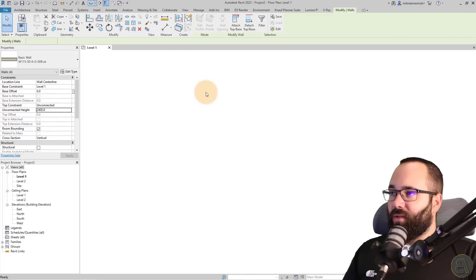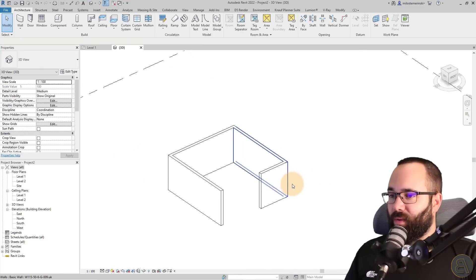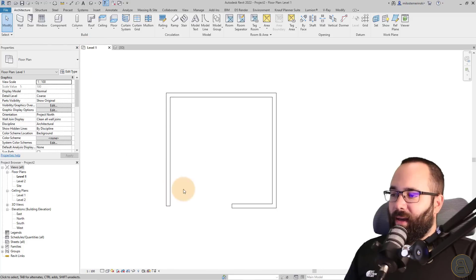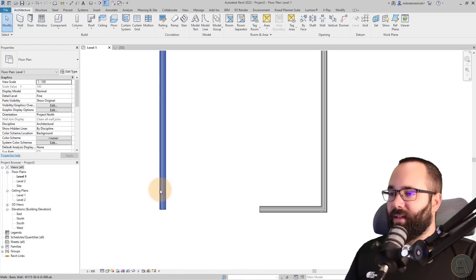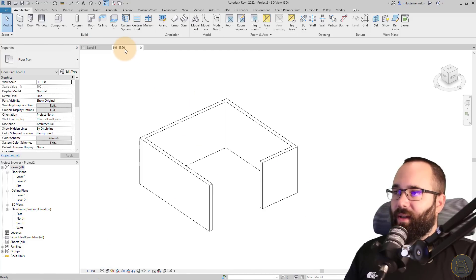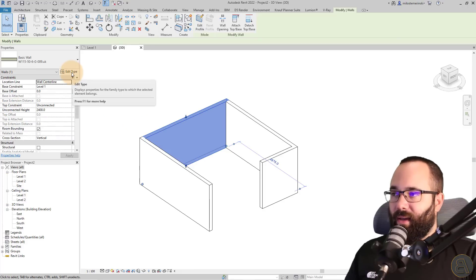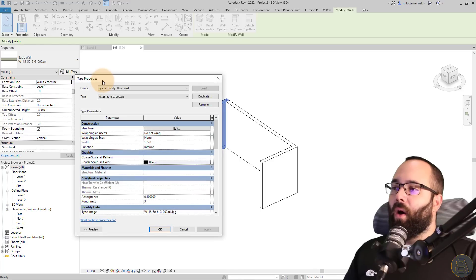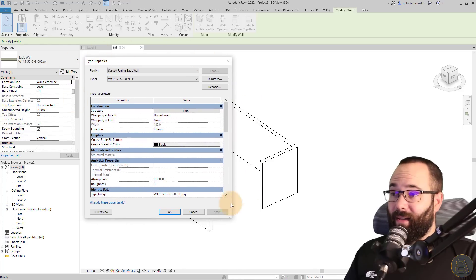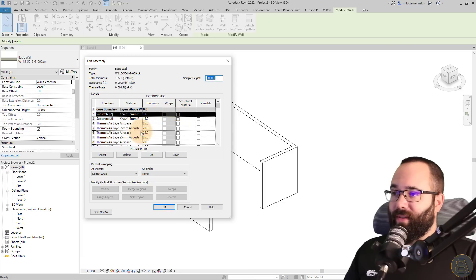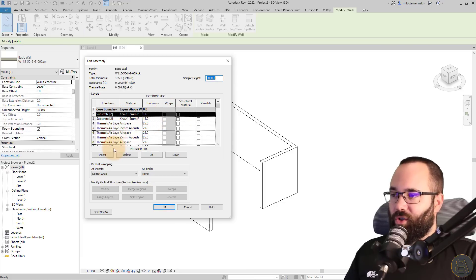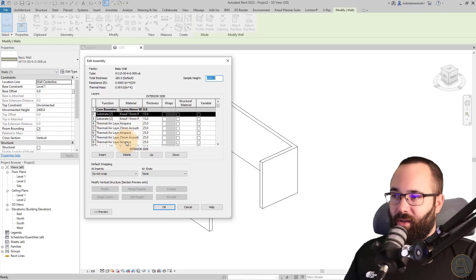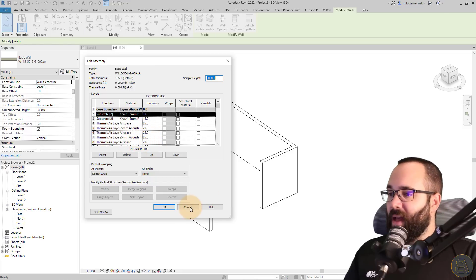And now let's go to the 3D view and this is what we have. So basically we have the wall loaded in here. If I change the level of detail to fine, you'll see it has all of the layers included. And also if we select the wall, what you'll see is when we go into edit type, all of the necessary parameters have been fed into this family. So if I go to structure, what you'll see here is that we have the whole structure laid out here. All of the thicknesses are there. All of the materials are already set up.